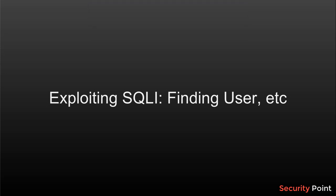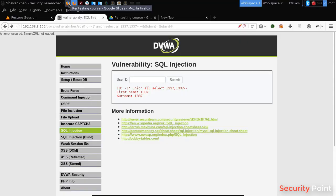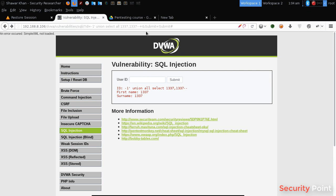Greetings everyone, this is Shahar Khan. In this lesson we will learn how to get different kinds of information from an application using SQL Injection Vulnerability. In our previous lesson we learned how to find vulnerable columns using this attack. Now we will find the version of MySQL and learn how to capture the database name and the user being used.